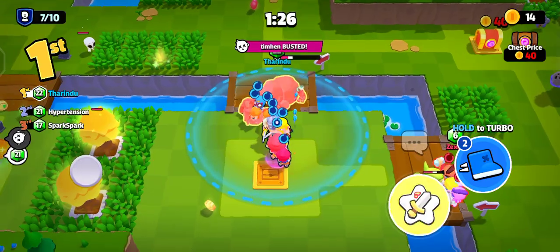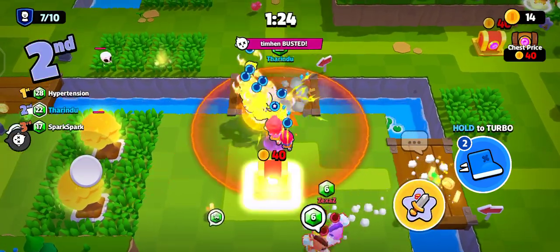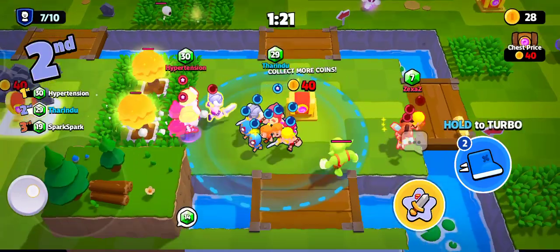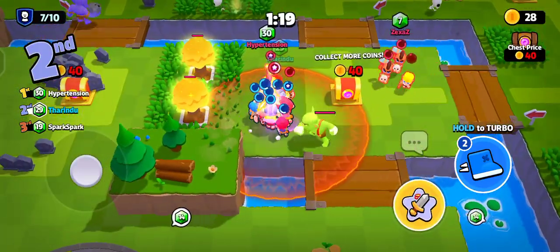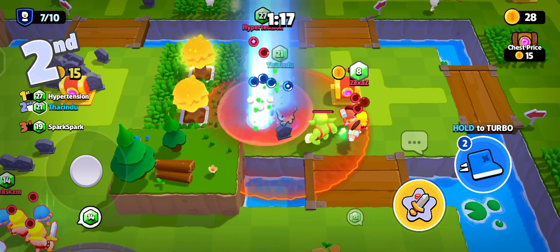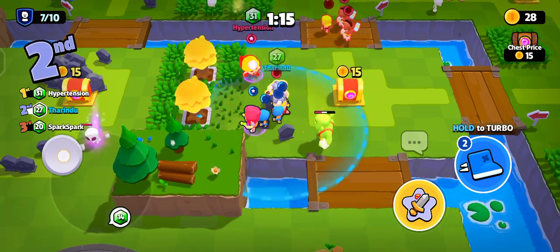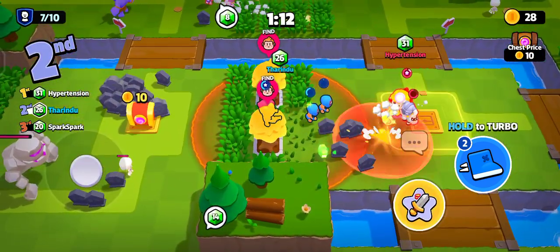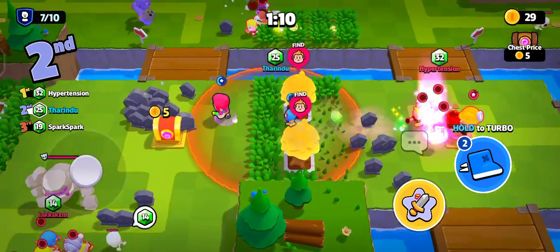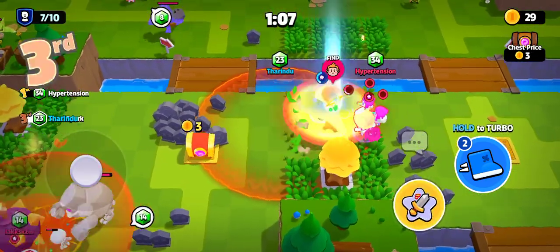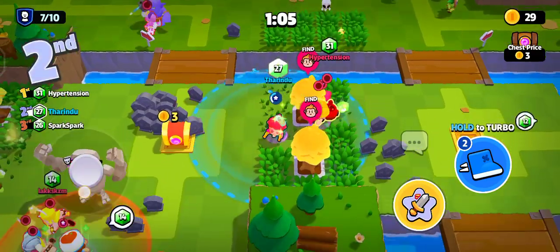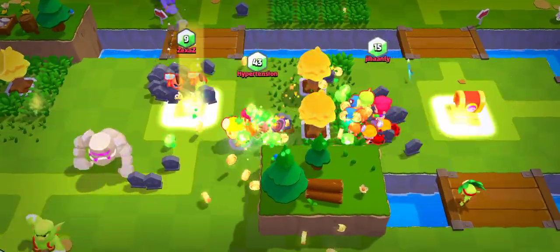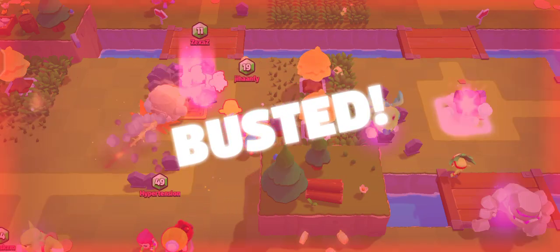Seven players remaining! Six players remaining! Busted!